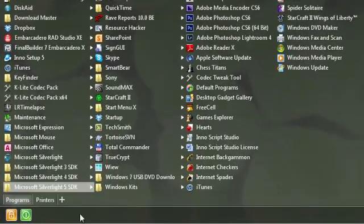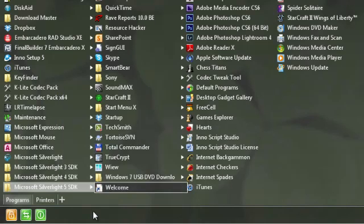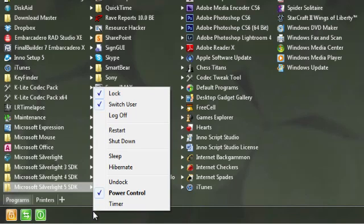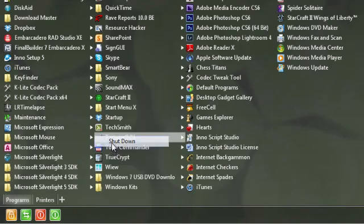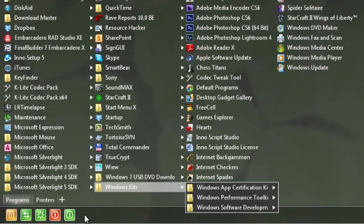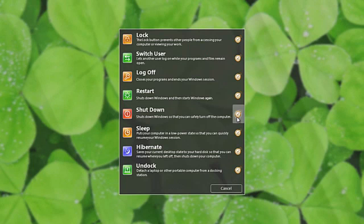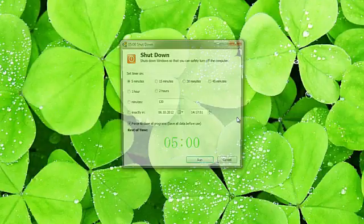StartMenuX lets you configure power buttons. Right-click on the bottom panel and choose the desired buttons. You can also use a timer to delay the system shutdown.